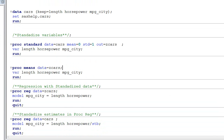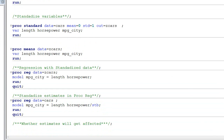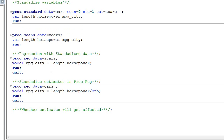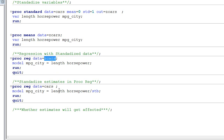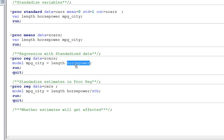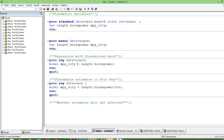Now the question is why do we do it and what purpose does it serve? Let us do a regression using standardized variables. We will use PROC REG with the ZCARS dataset, which has the standardized variables. Mileage is our dependent variable and length and horsepower are our explanatory variables. We are trying to examine how length and horsepower of the car affect its mileage.